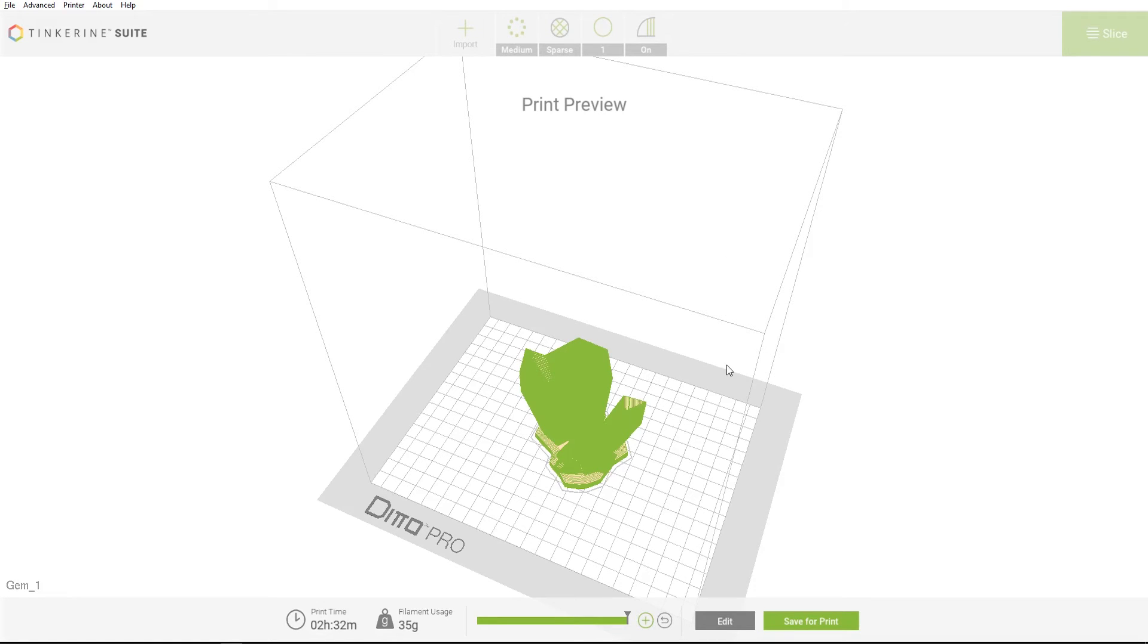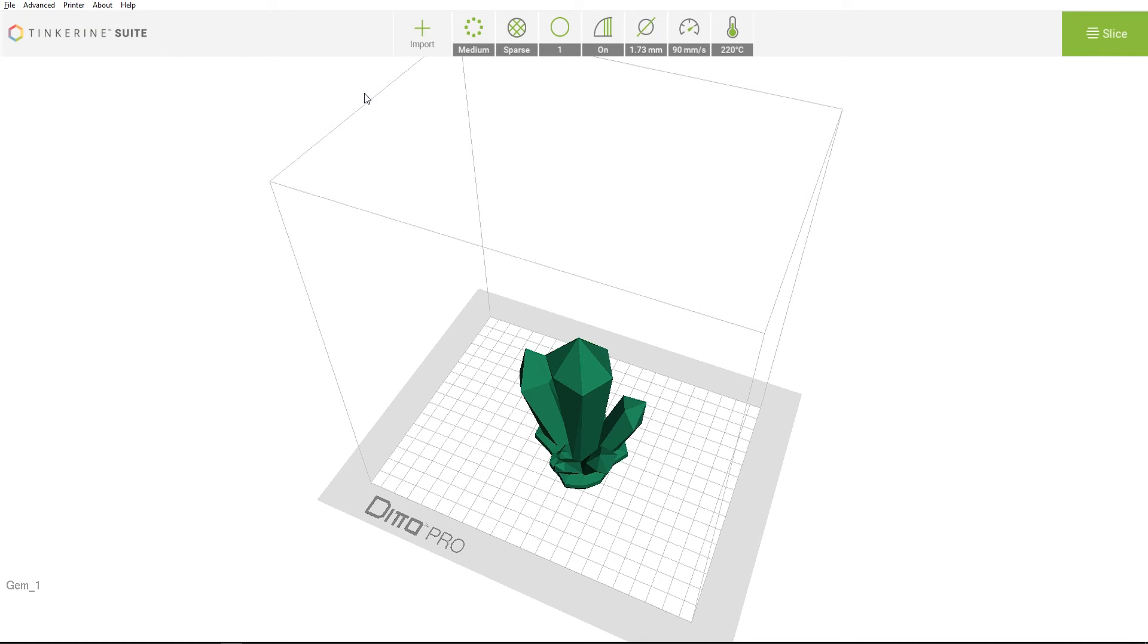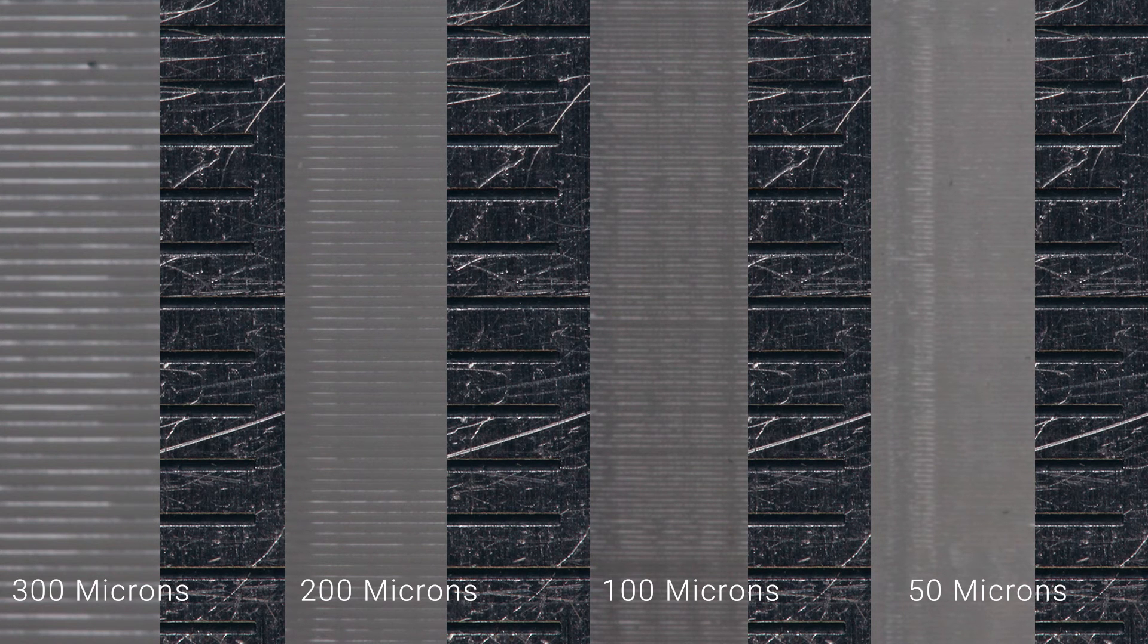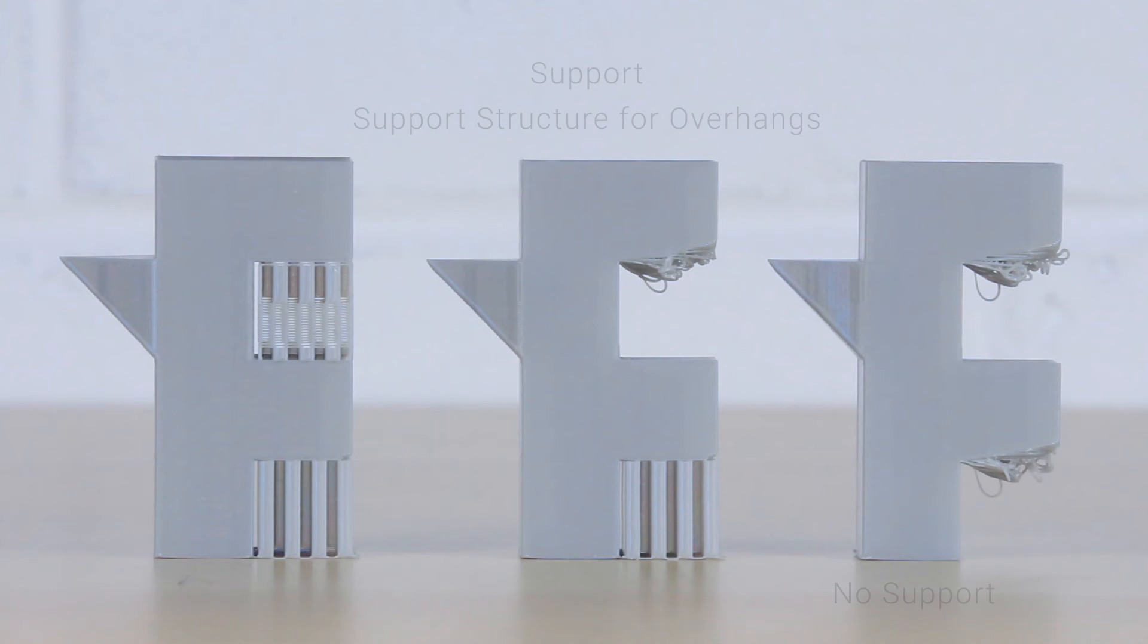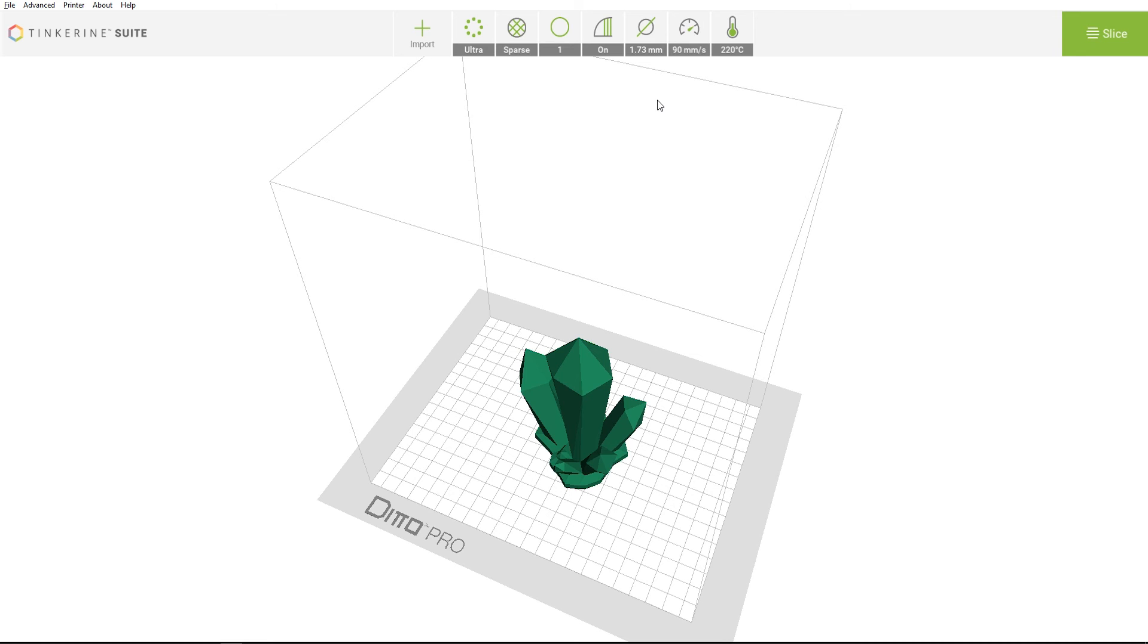Tinkering Suite also has an advanced setting menu for users who would like to change more settings for their model. Go to the advanced tab and turn on the advanced setting. Now you will see more options. You can choose to print your model at an ultra resolution now. Ultra resolution will print at 50 microns which is 0.05 mm. Support option will now let you choose between off, exterior and full. Off means no support will be generated. Exterior means generating support from the print surface only. And full means generating support anywhere the model needs it, even on the print itself. You can also adjust your filament diameter now. Measure your filament diameter and then input it here for the best output.